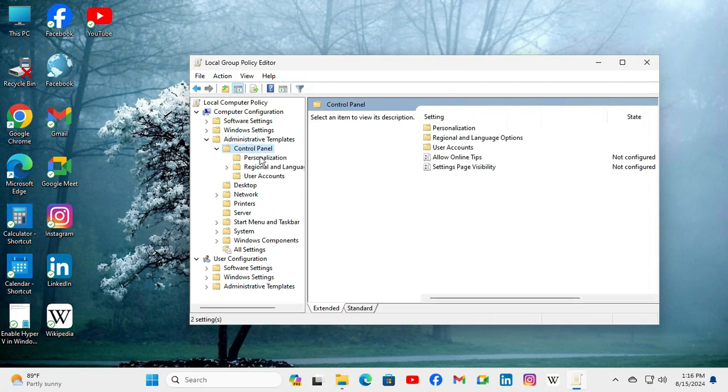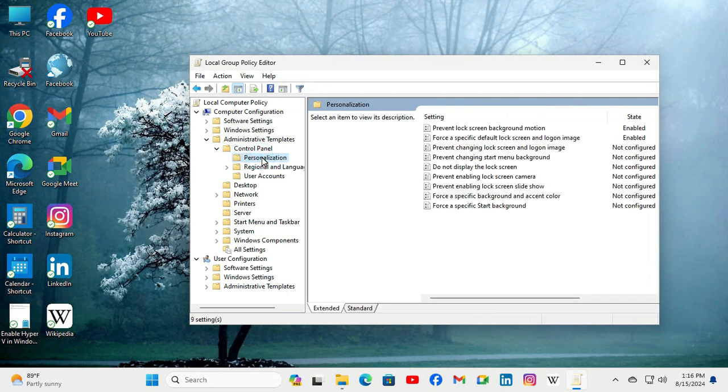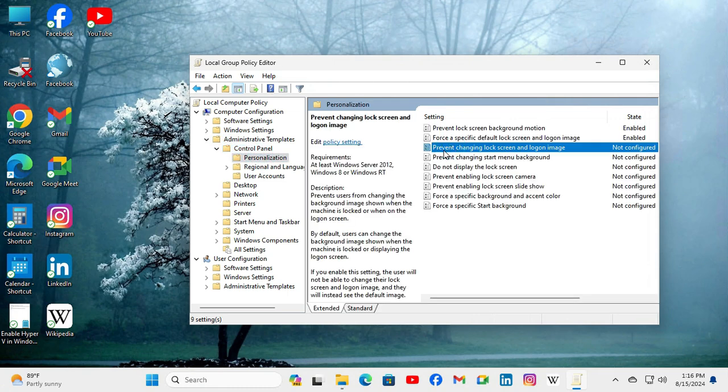Click on Personalization. Here you will find the third option: Prevent changing lock screen and logon image. Right-click on the setting.